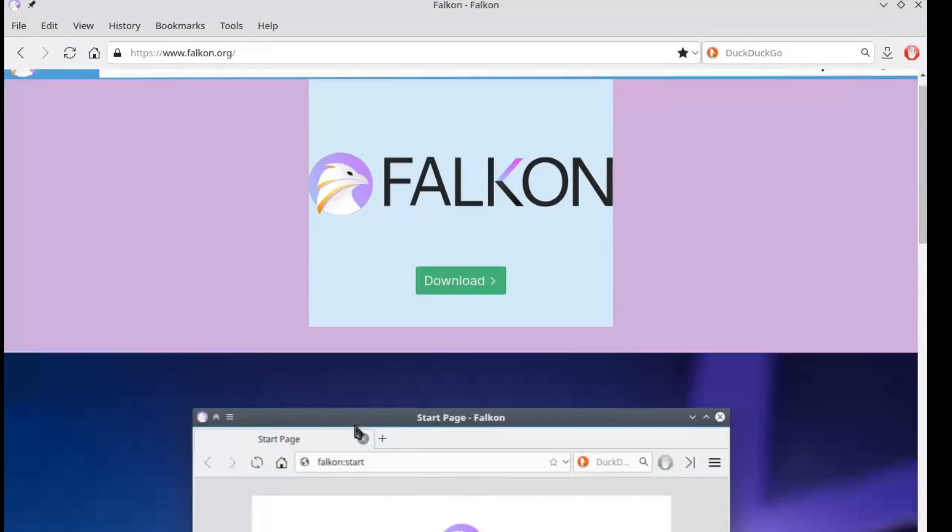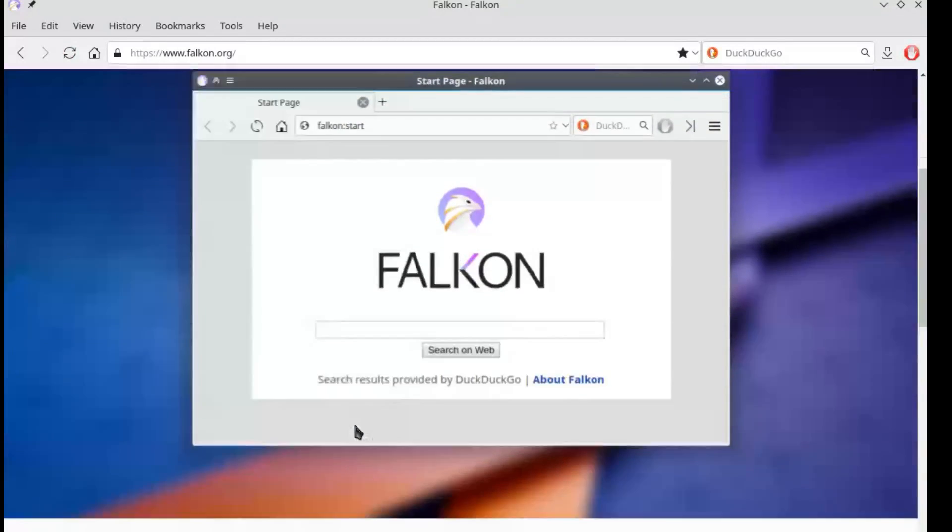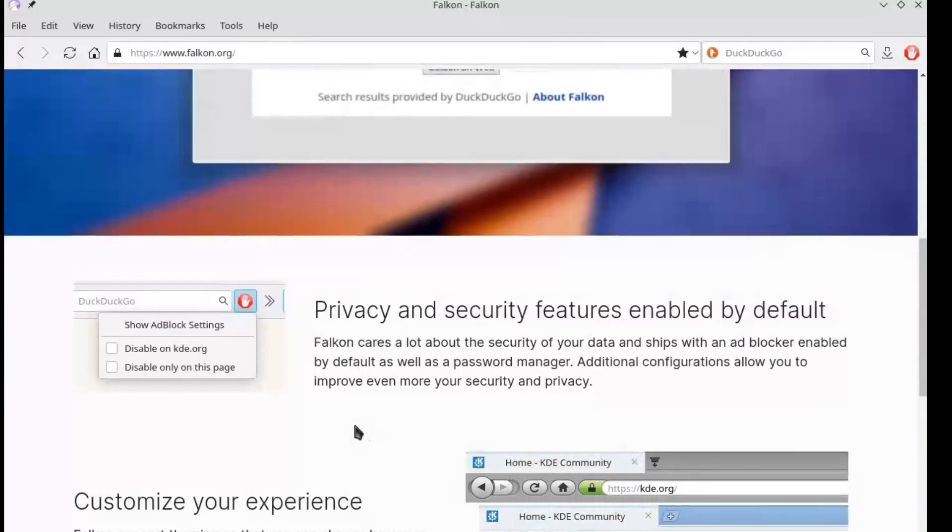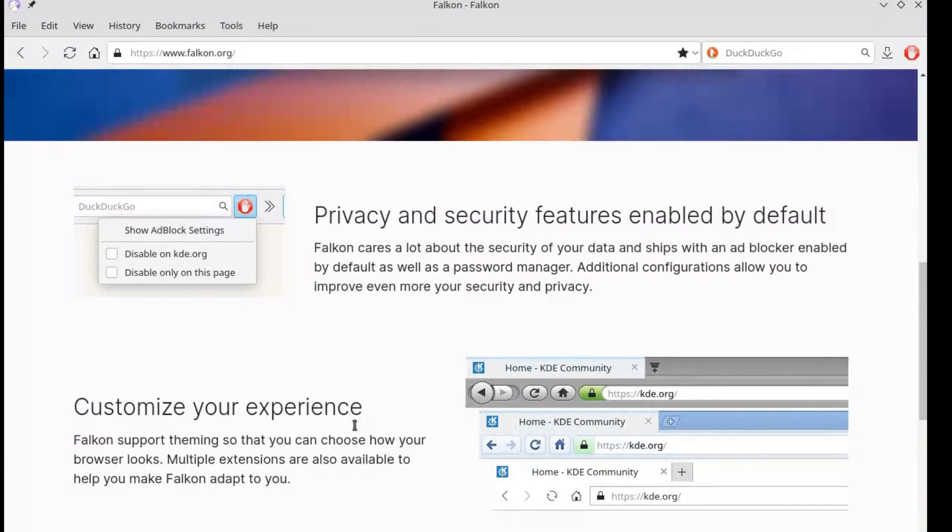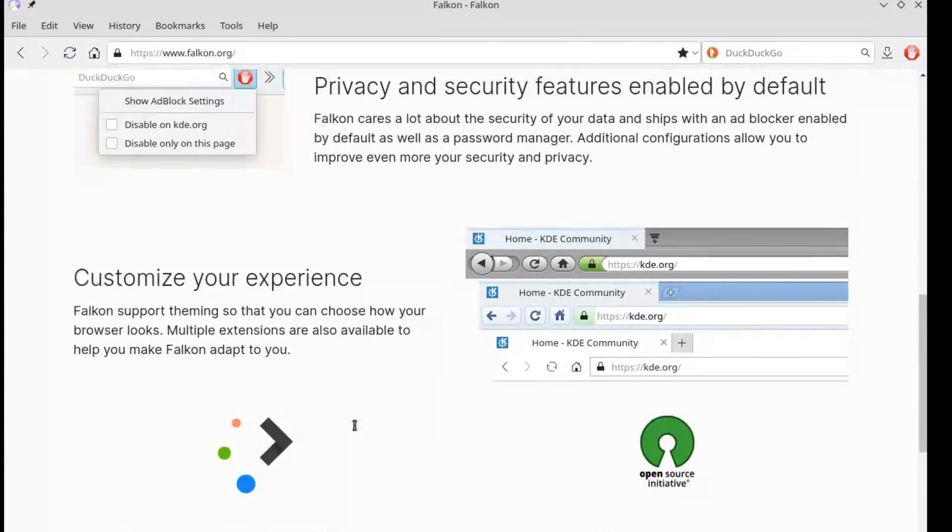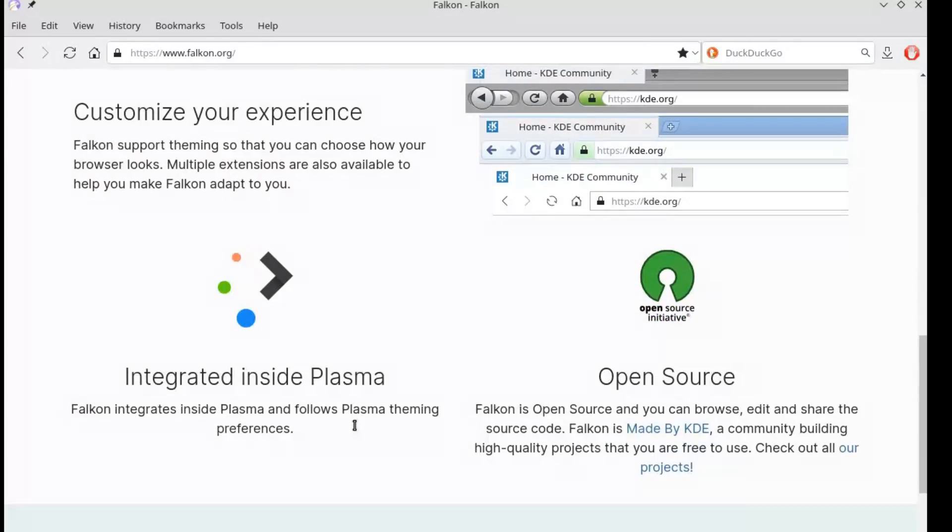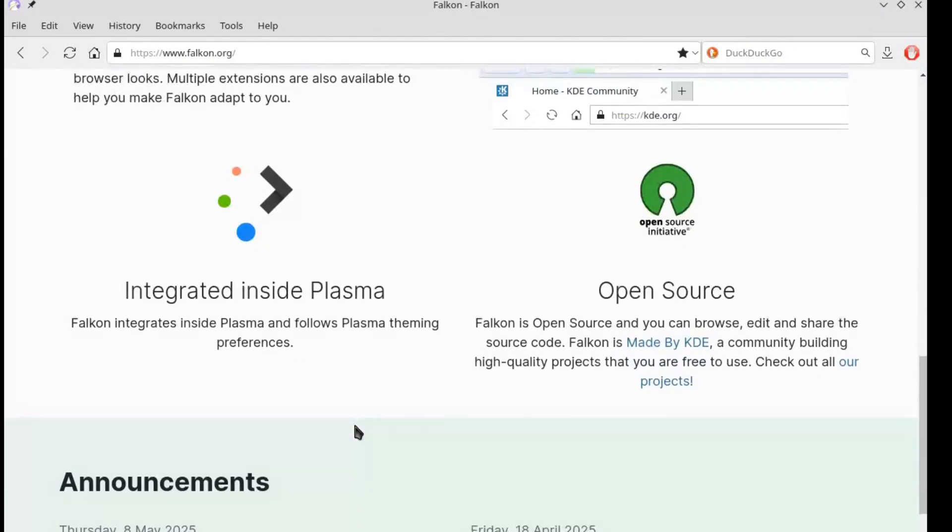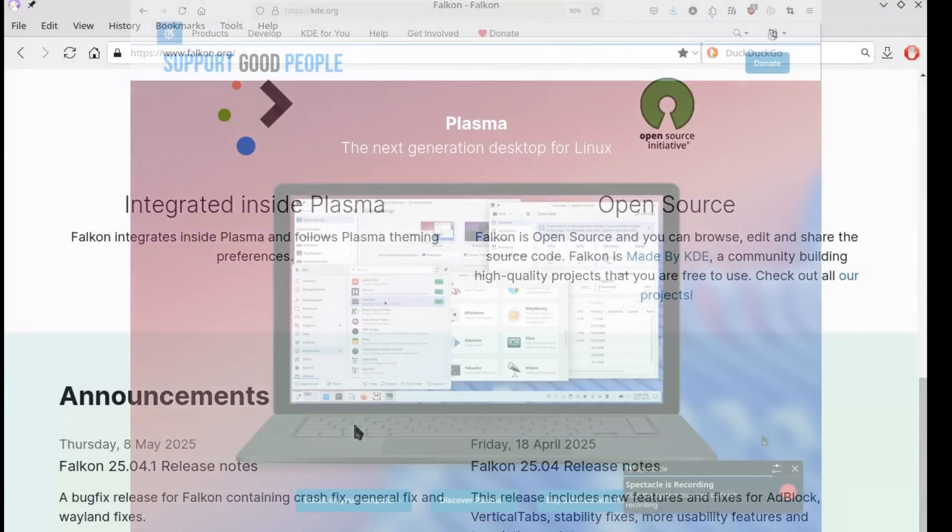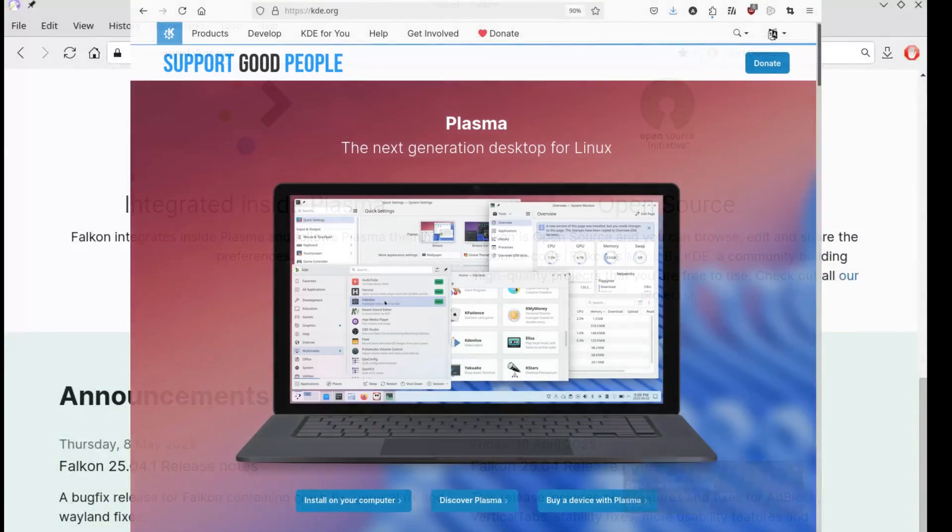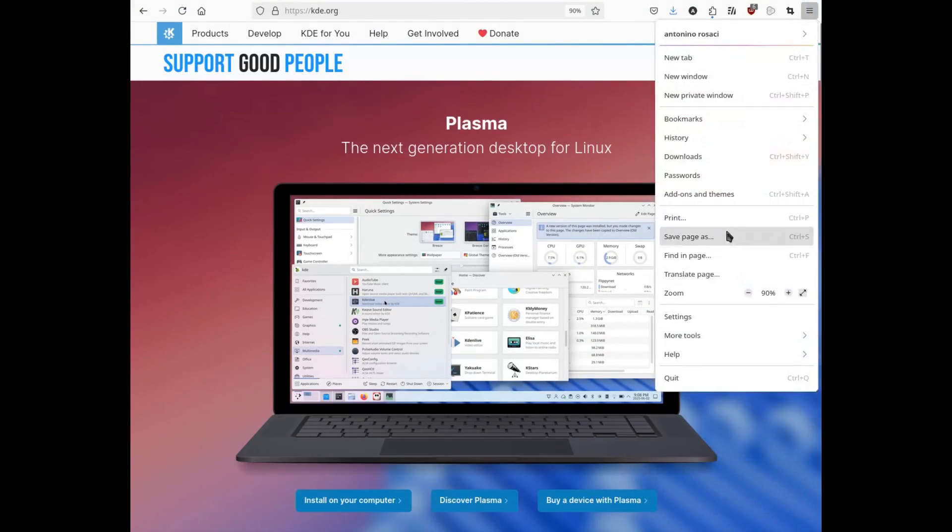I'm always looking for homogeneous interfaces that integrate well with my operating system. Using Firefox on KDE, let's be honest, is painful.